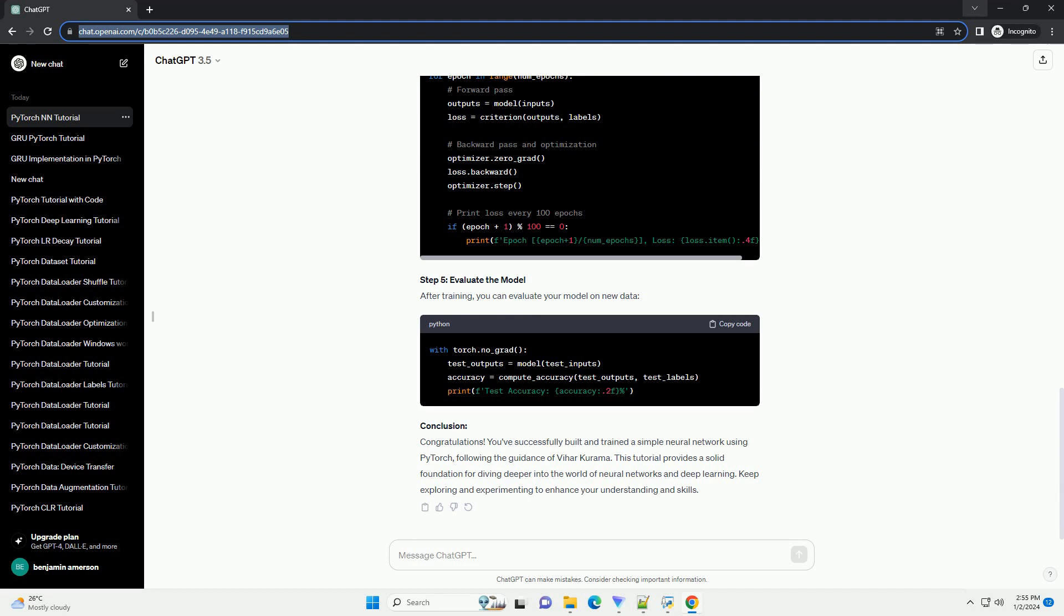Prerequisites - Step 1: Install PyTorch. Make sure you have PyTorch installed on your machine. You can install it using the following command.